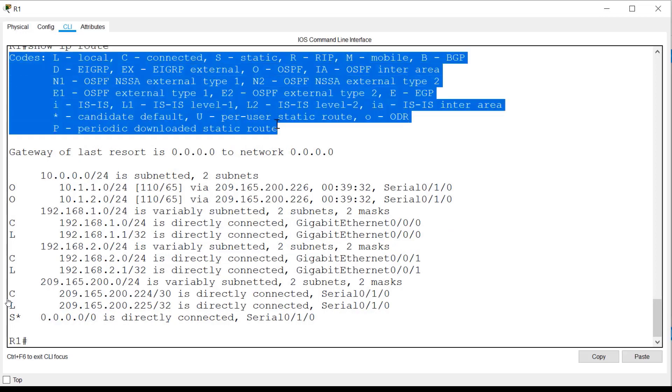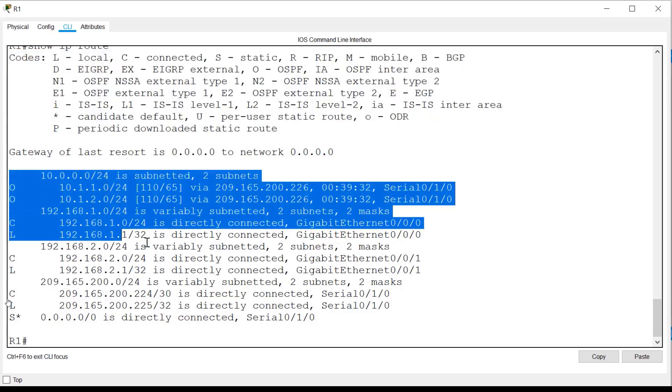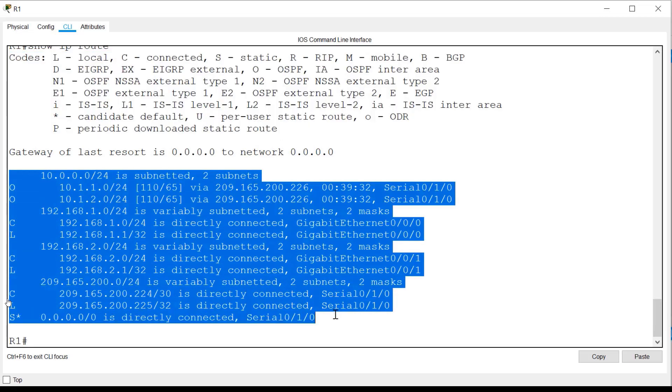At the top of the output are letter codes that indicate how each network, aka route, was learned. This is referred to as the route source. Underneath that, we can see the routing table entries. These represent all the networks that R1 knows about and the best way to reach them.